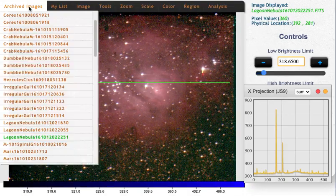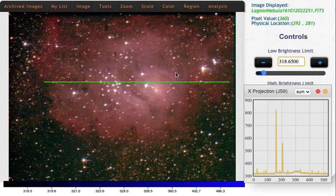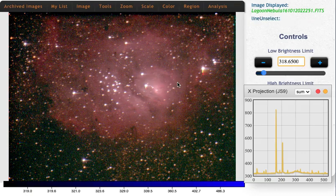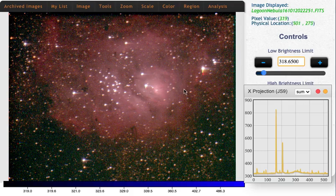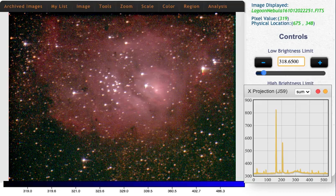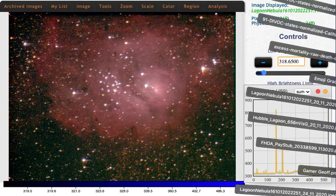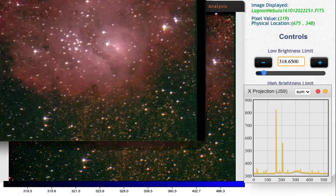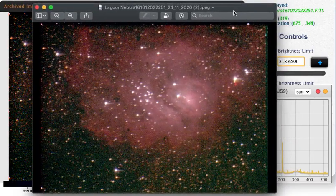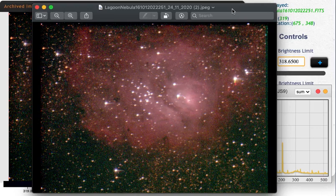You might want to show somebody a nicer looking version of it than that. So in that case, you can click on the line that you've drawn, hit delete to make it go away, and now save that. That image just downloaded. I open it up, and voila — we've got a nice version of my image of the Lagoon Nebula to show off to people.